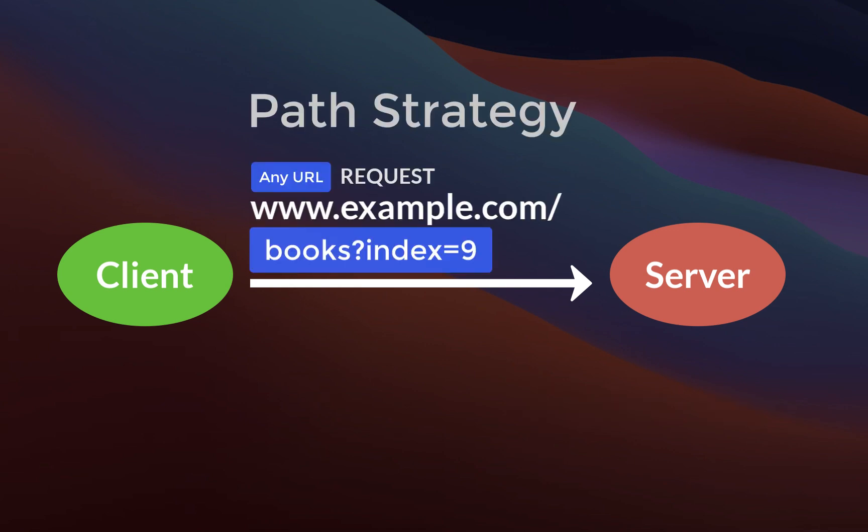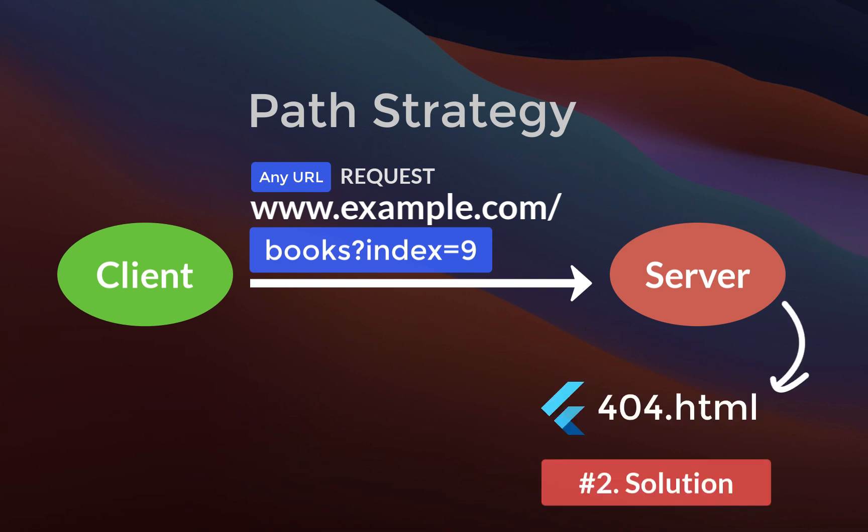On the other hand, if the client requests any other URLs from the server, it will not find the file on the server, and therefore the server returns a 404.html file.